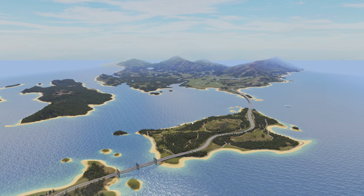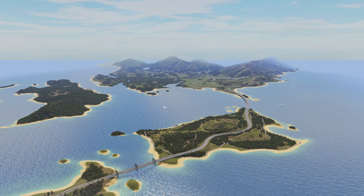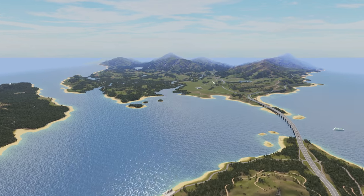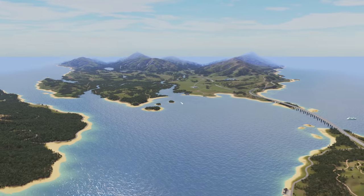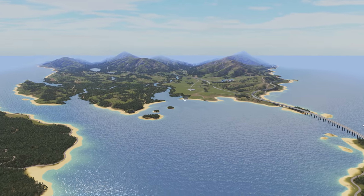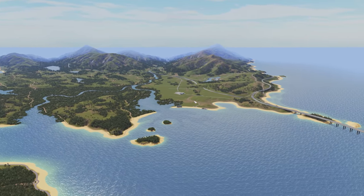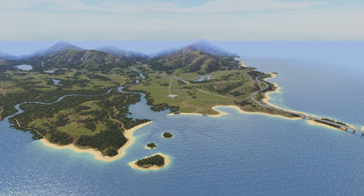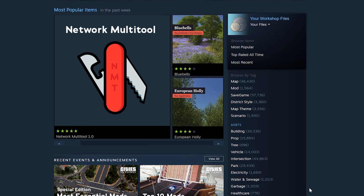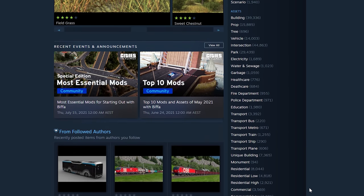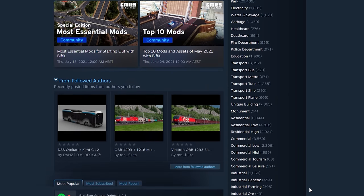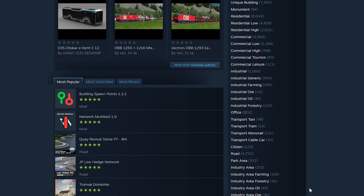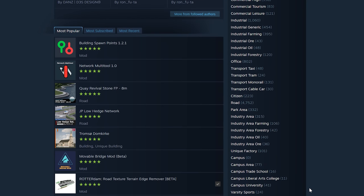But it is also very daunting looking at that blank map and trying to figure out how this is going to start to take shape. And not to mention, if you are on PC and have the Steam Workshop, you just have thousands and thousands of mods and assets to choose from, which can be extremely daunting.